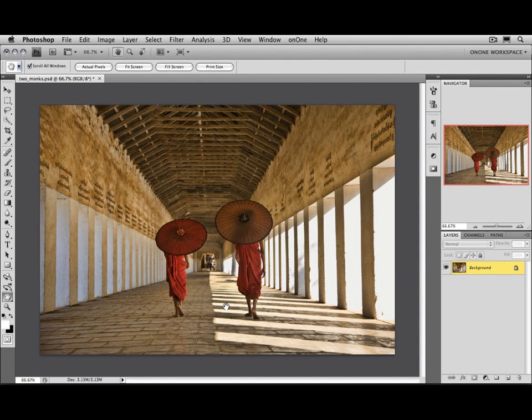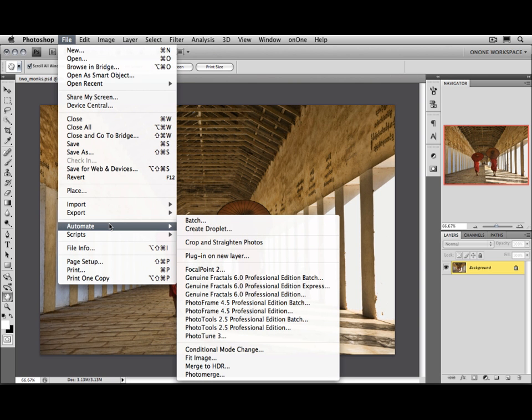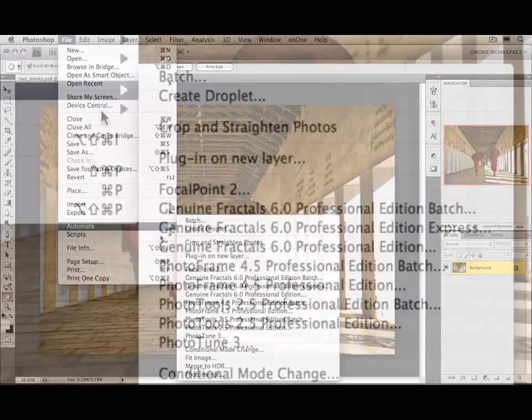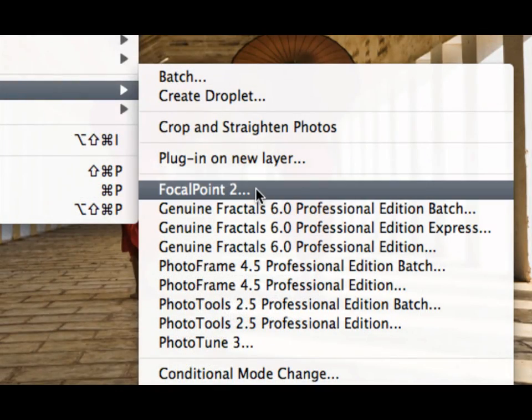Then you can access it a couple different ways. First, you can go to the File menu and then select Automate. Or if you're using Photoshop Elements, it'll be File and Automation Tools. And you'll see Focal Point is listed right here.